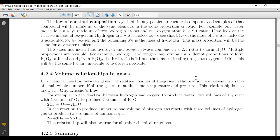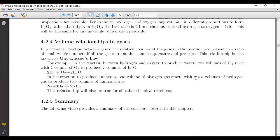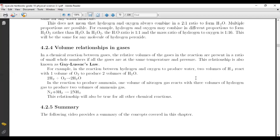The last topic is volume relationships in gases. In chemical reactions between gases, the relative volumes of gases in the reaction are present in ratios of small whole numbers, if all gases are at the same temperature and pressure. This relationship is called Gay-Lussac's law. For example, in the reaction between hydrogen and oxygen to produce water, two volumes of hydrogen react with one volume of oxygen to produce two volumes of H₂O. For the reaction to produce ammonia, one volume of nitrogen reacts with three volumes of hydrogen gas to produce two volumes of ammonia.